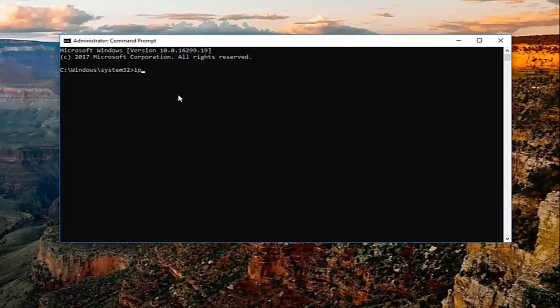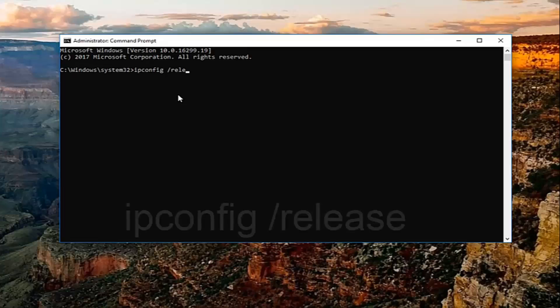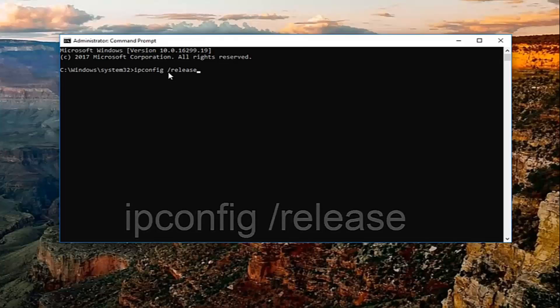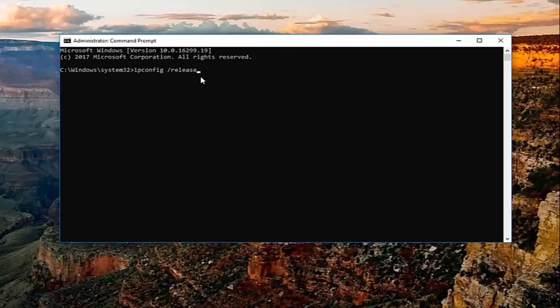So now into the elevated command line window, you want to type in ipconfig space forward slash release. Keep in mind there should be a space in between the ipconfig and the forward slash. There should not be any space in between the forward slash and the release. And you want to hit enter.